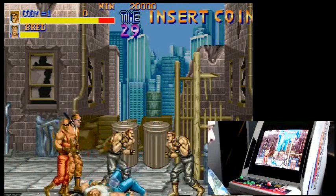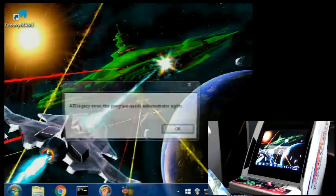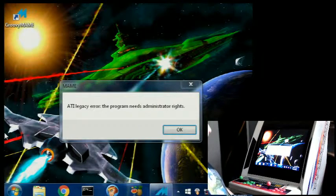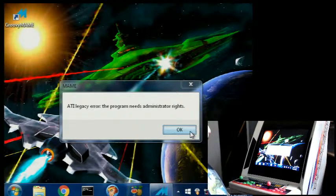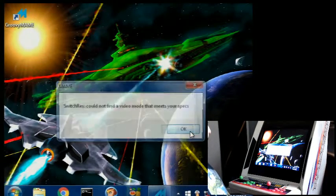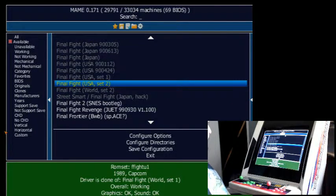But when I end the game and hit Escape, I get the same ATI legacy error and then the same switch res error. So yeah, that's what's going on.